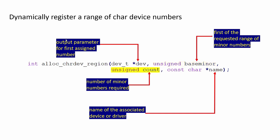In the count argument you can mention the number of minor numbers required. And here you can give a name for the range of device numbers. Remember that this is not a device file name. This is just a name you give for the range of device numbers.